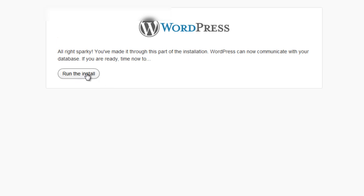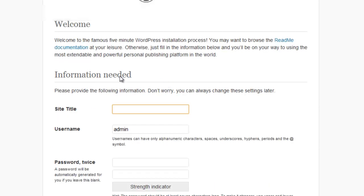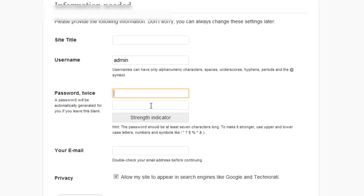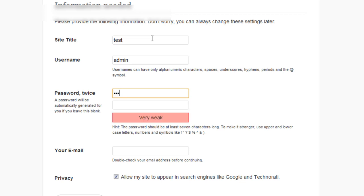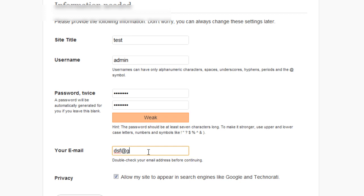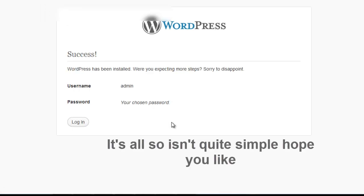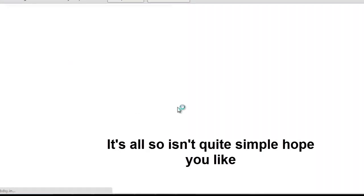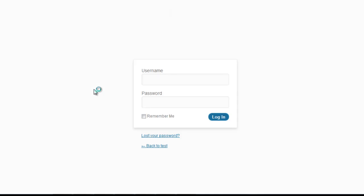Once you see the successful configuration message, supply the essential details for setting up your WordPress site: the site title, admin username, and password. You can also choose whether to allow Google to index your site in search engines by checking or unchecking that box — this can also be changed later from your WordPress admin panel. Press Finish. Once done, you can access your WordPress admin area by entering the admin username and password you just created. That's all — you have successfully installed your WordPress site.